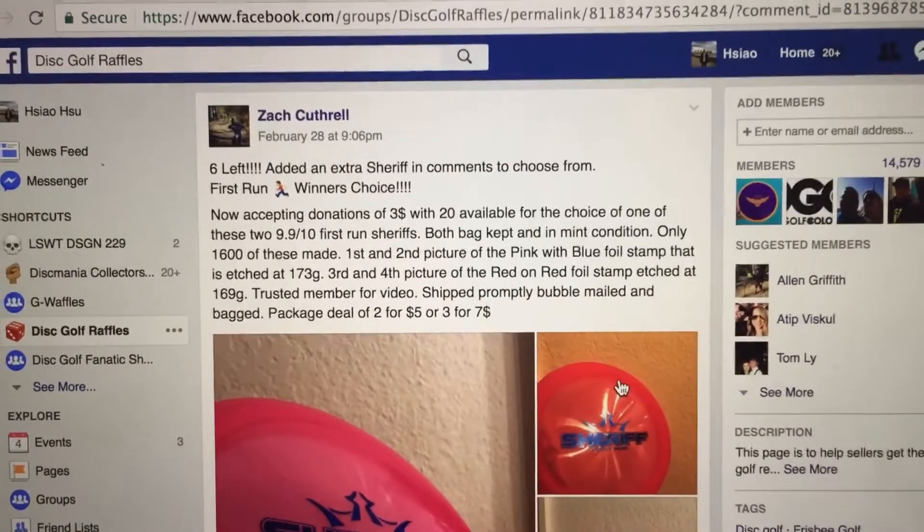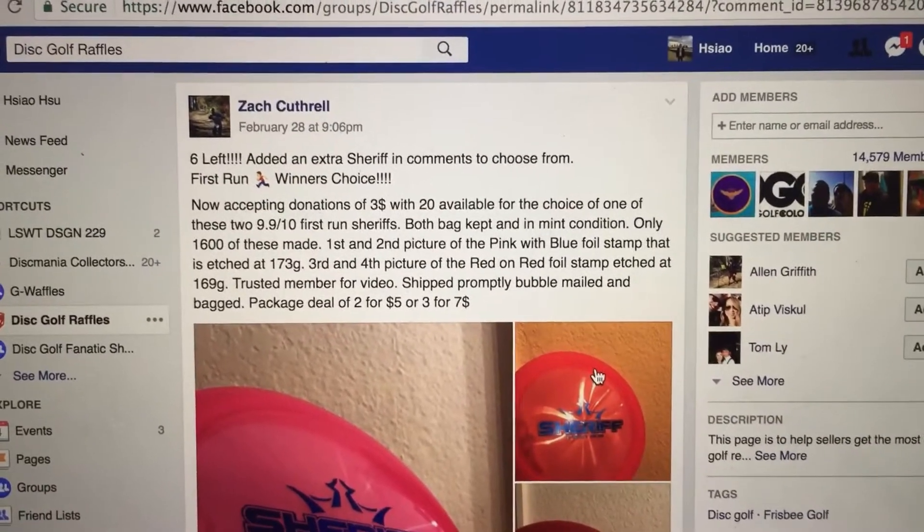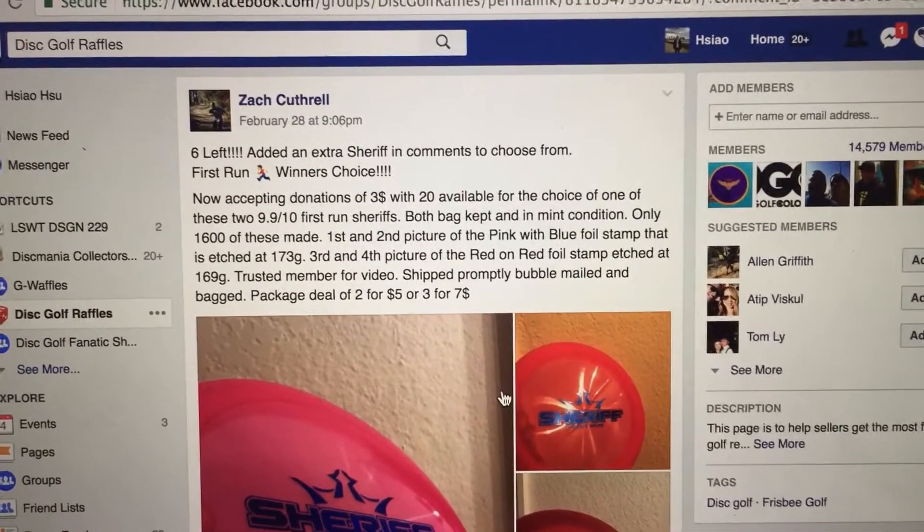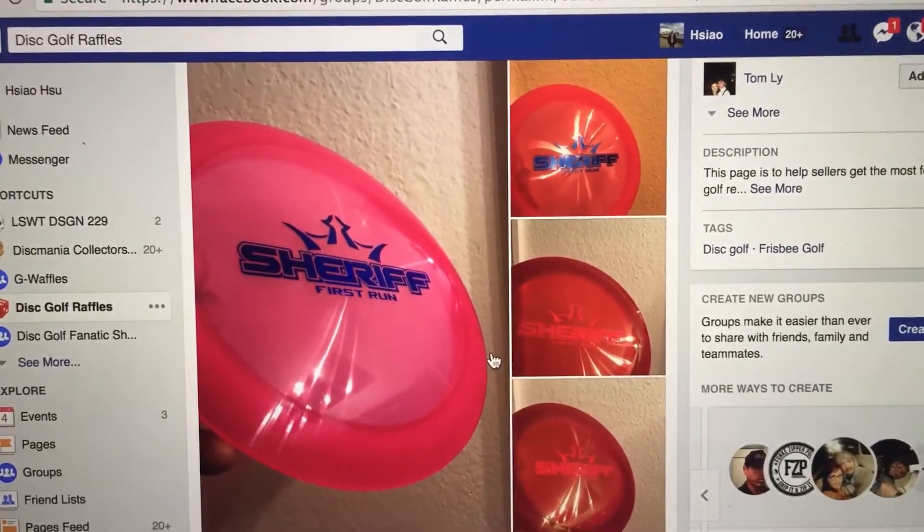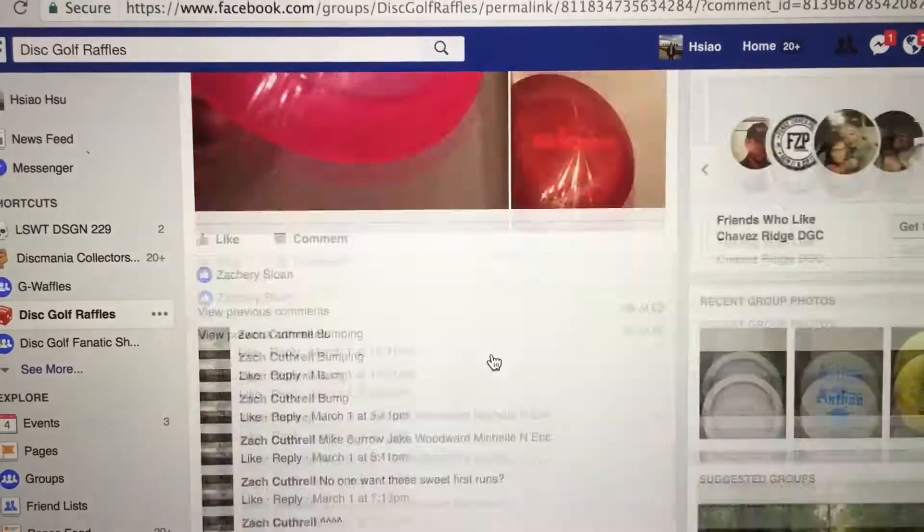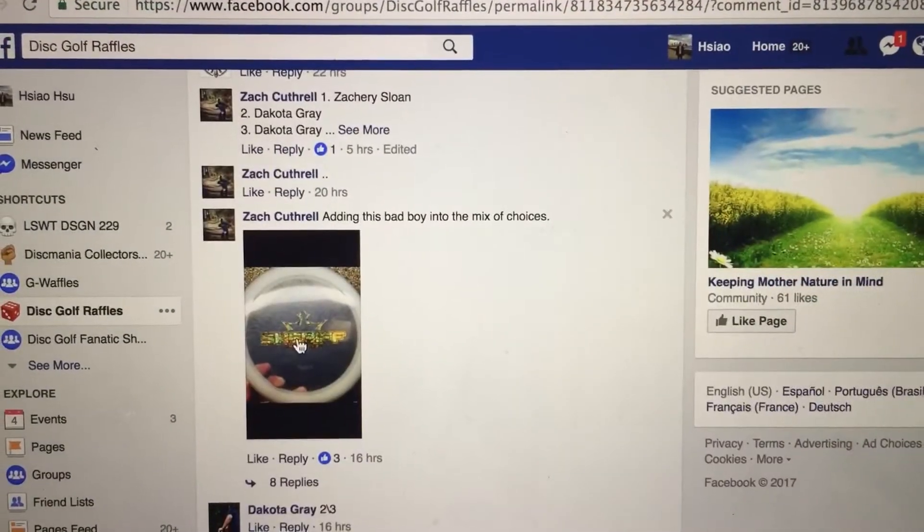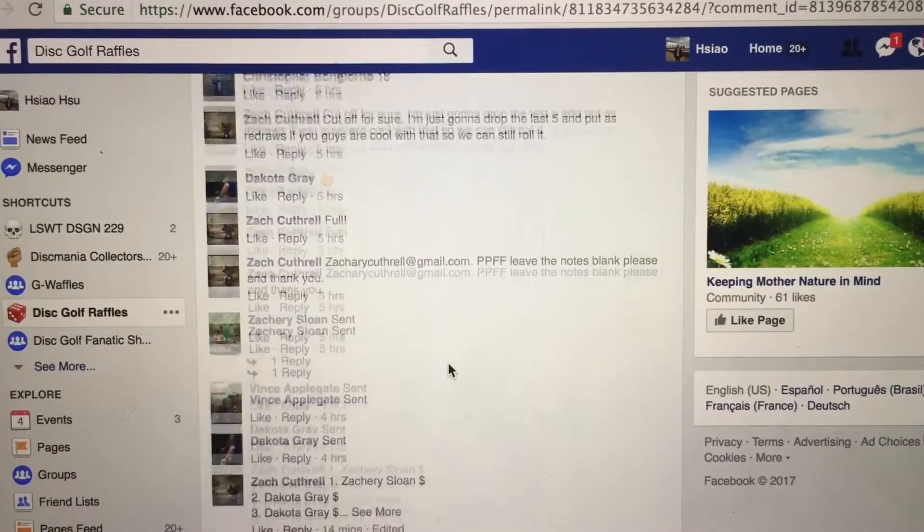Hey everyone, doing this video for Zach. We have a winner's choice of sheriff raffle with 20 total tickets and 5 redraws. Here we have pictures of the prize choices, and here we have another picture of another choice.